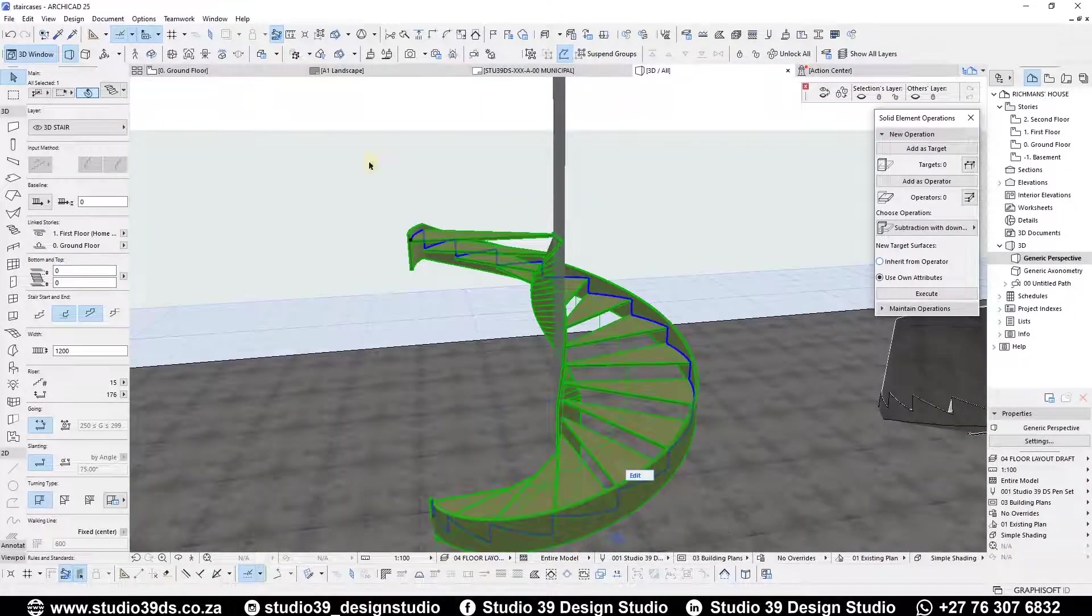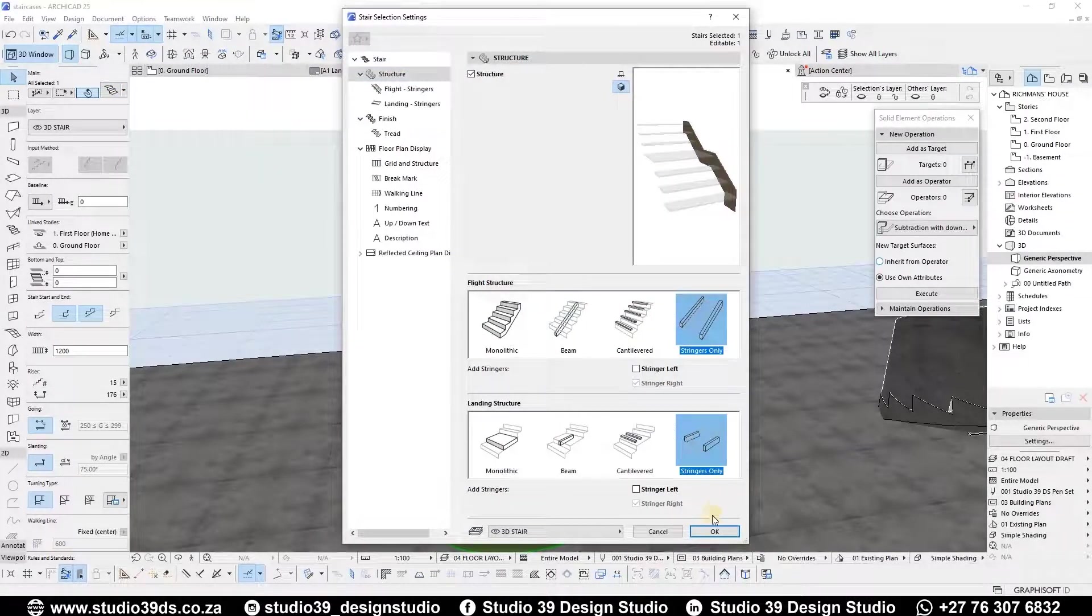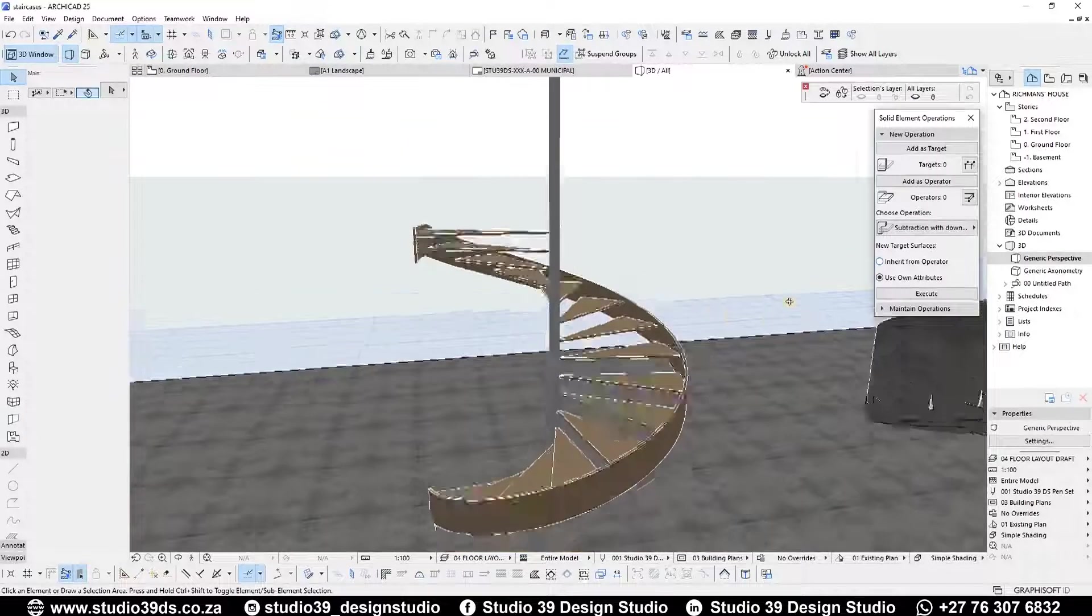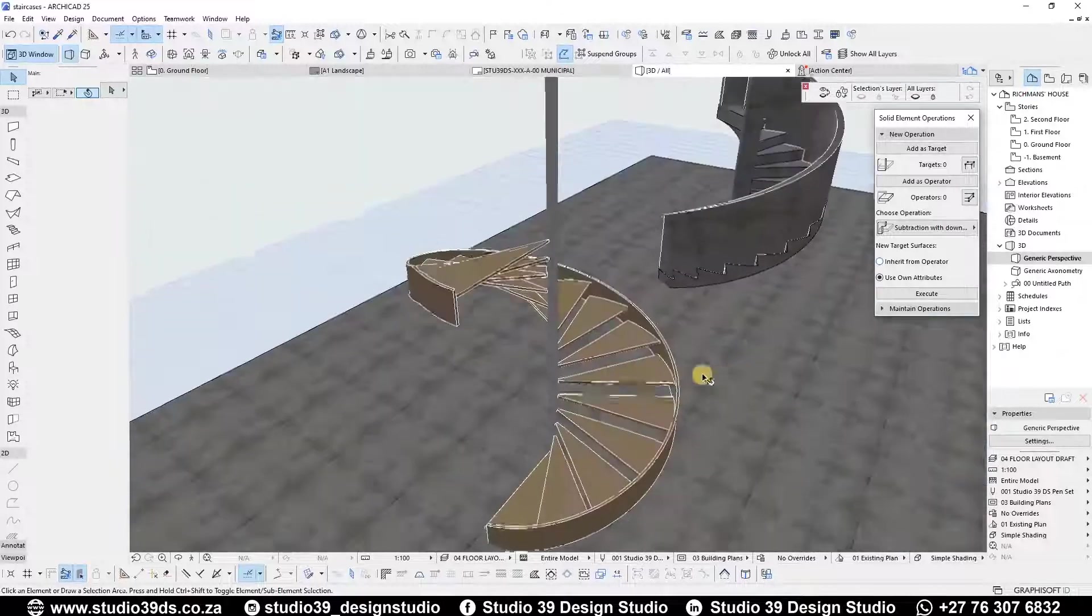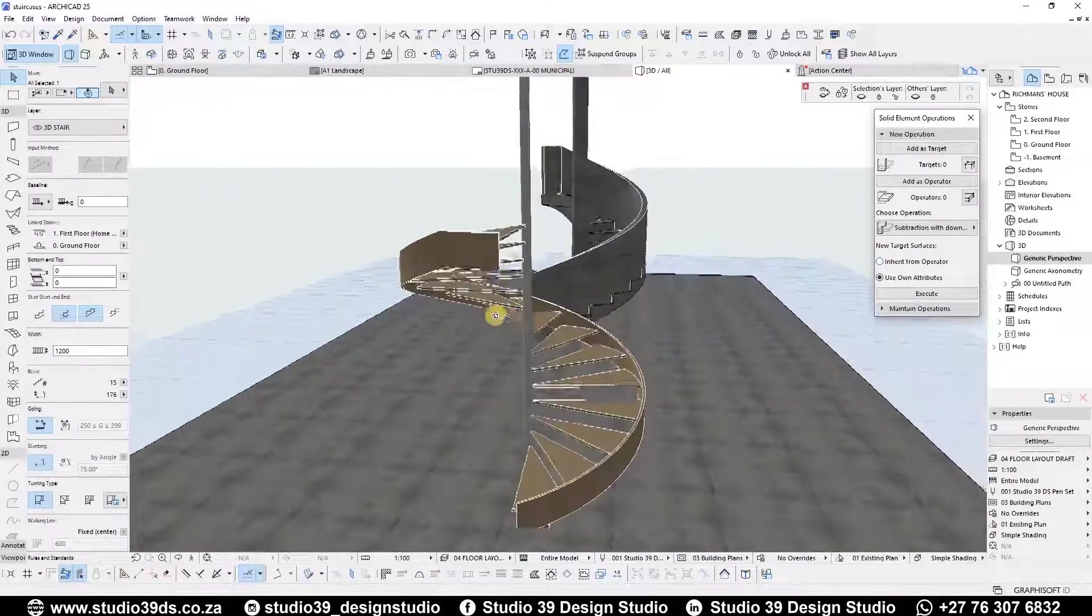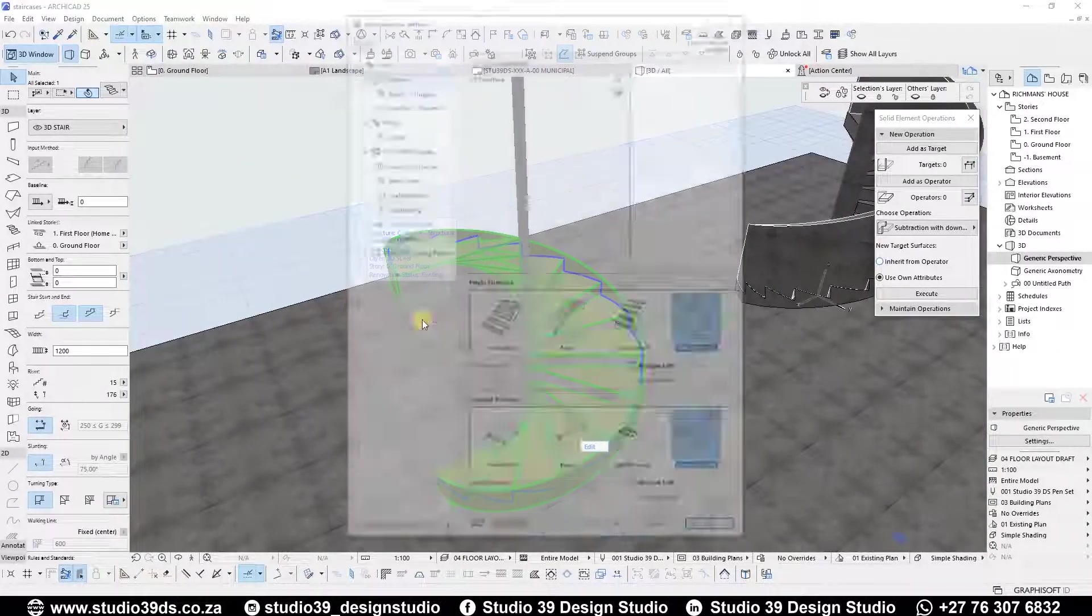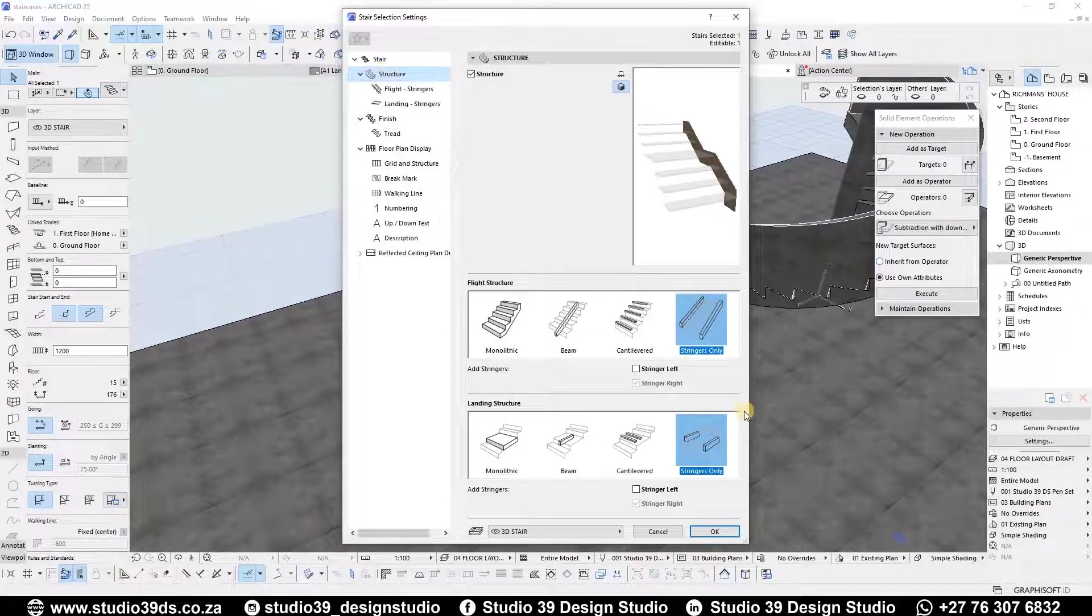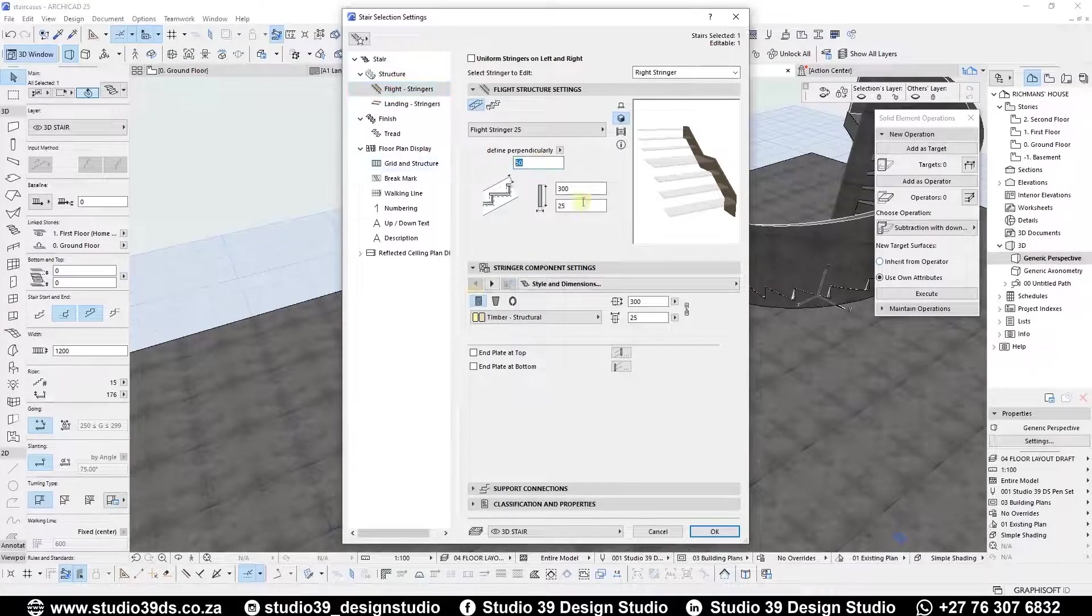To remove the inside stringer, in the settings dialog under the structure, just untick the stringer left and you will be left with the stringer on the right side only. Now make the right stringer a bit thick as to mount the balustrade on it. Set it to 100 millimeters thick.